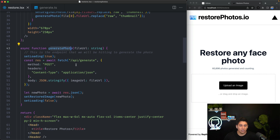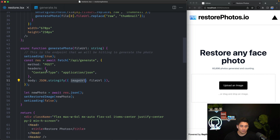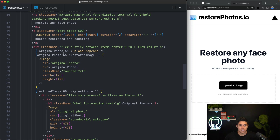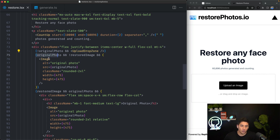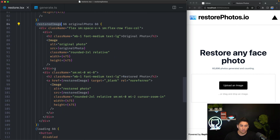The generatePhoto function calls our generate API route, which is our back-end, passes the image URL, and when it gets back the new image, we set the restored image state with it. Going down to our actual UI code, we have our h1 and paragraph, then the upload component shown when there's no original photo. After a user uploads a photo, we show it, and after we get back the restored image from the API, we show both side-by-side — which is what we saw earlier in the demo.